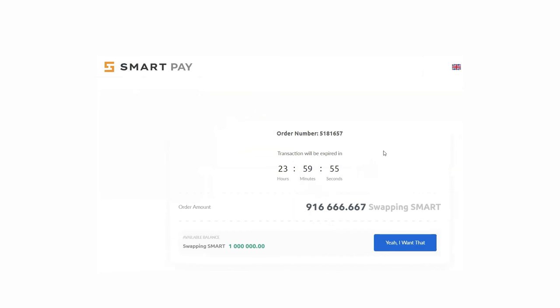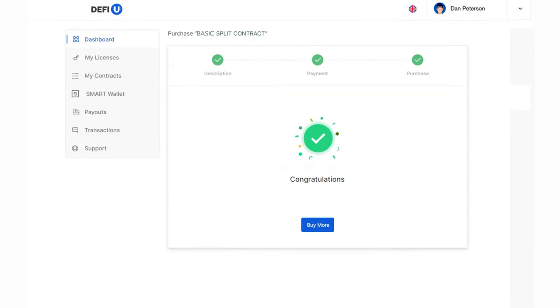To complete the payment, click the button that says, Yeah, I want that. Wait for the notification confirming the successful purchase of the package. Done. You have successfully purchased the Royal Split Contract.